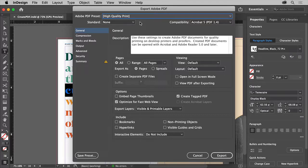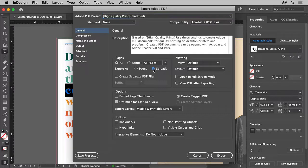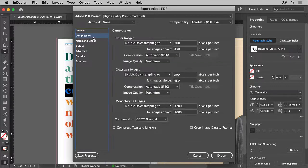With a preset chosen, you can further customize the options on the left. With the General category chosen, you can specify which pages to export. You can also say whether they should be single pages or spreads, so if you've got two pages next to each other in InDesign — like a magazine or brochure — they'll appear next to each other in the PDF.